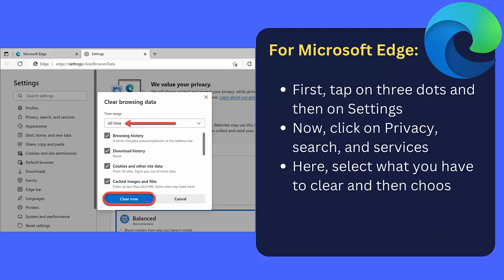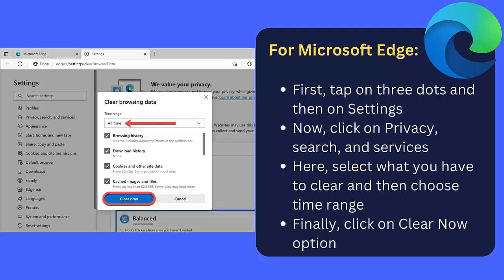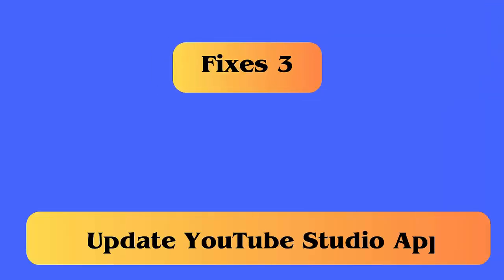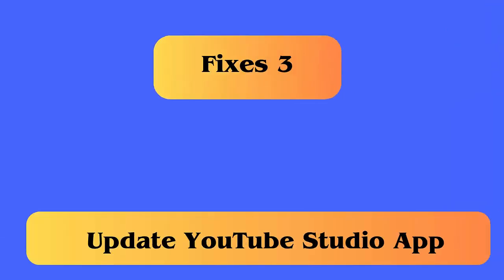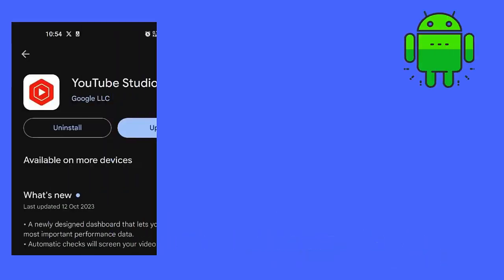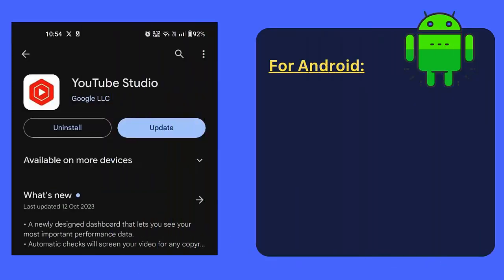For Android: First, open Google Play Store on your phone. Now search for YouTube Studio app, choose it, and finally click on Update option.